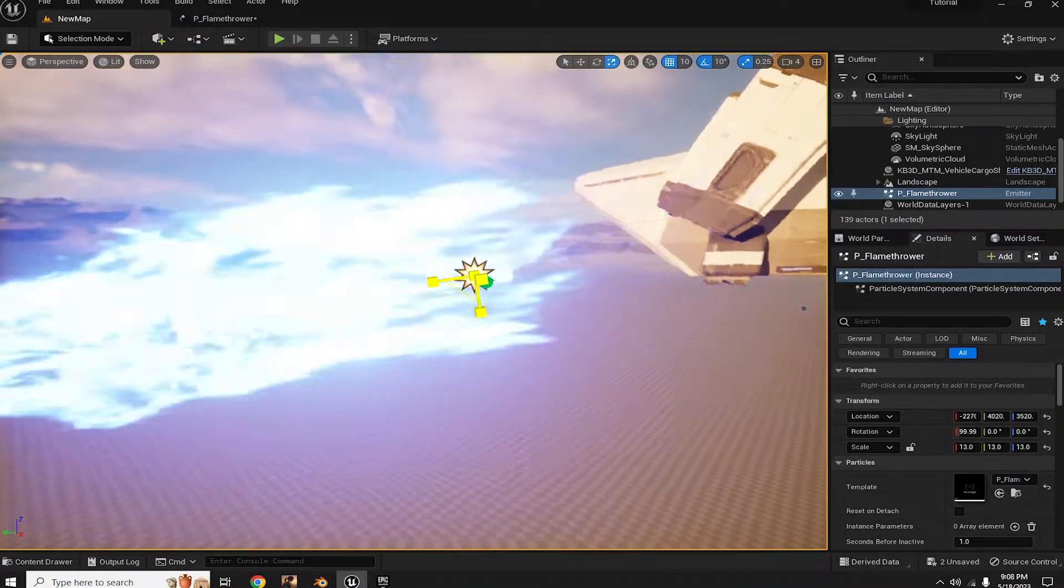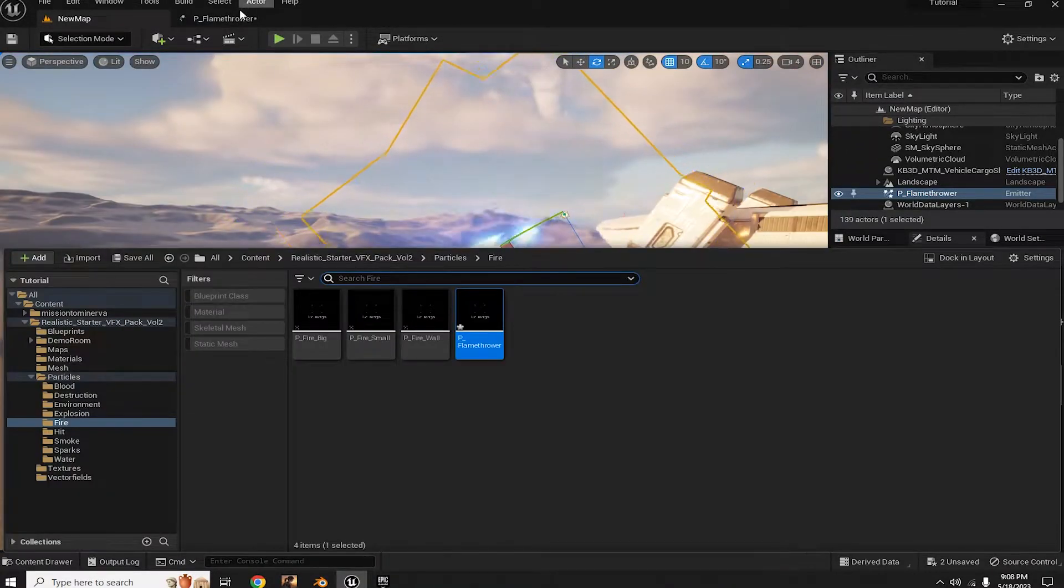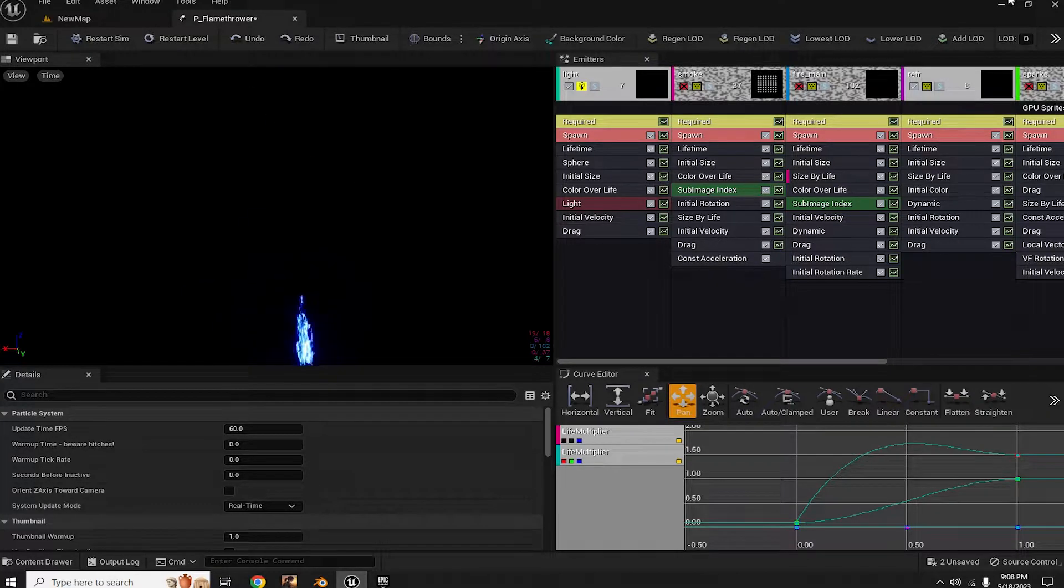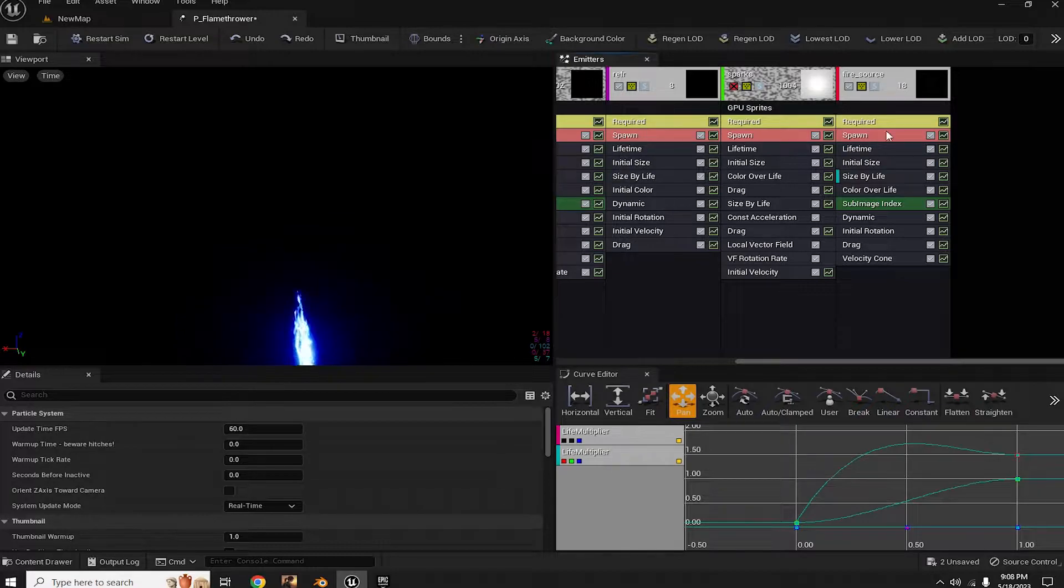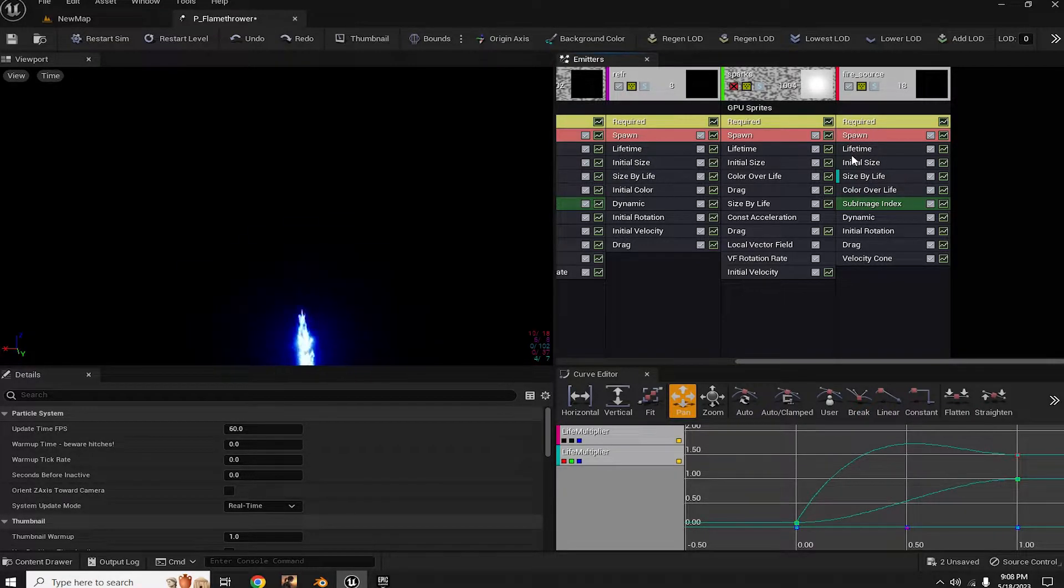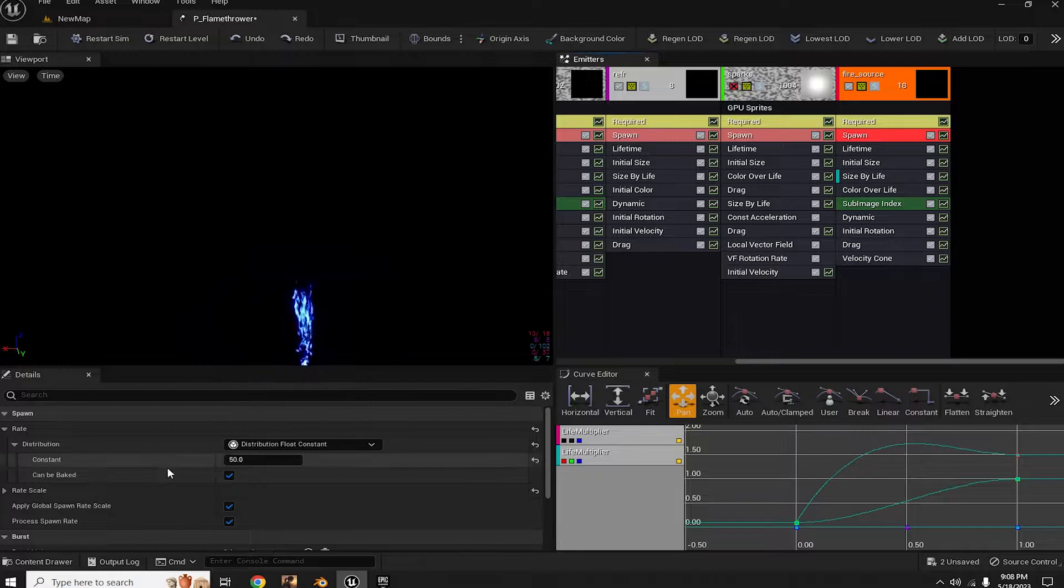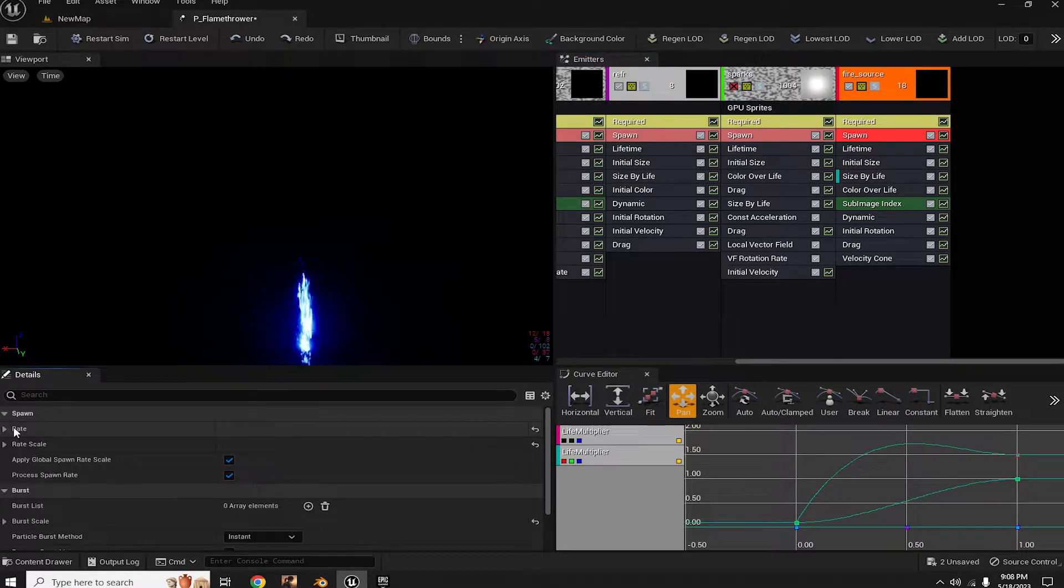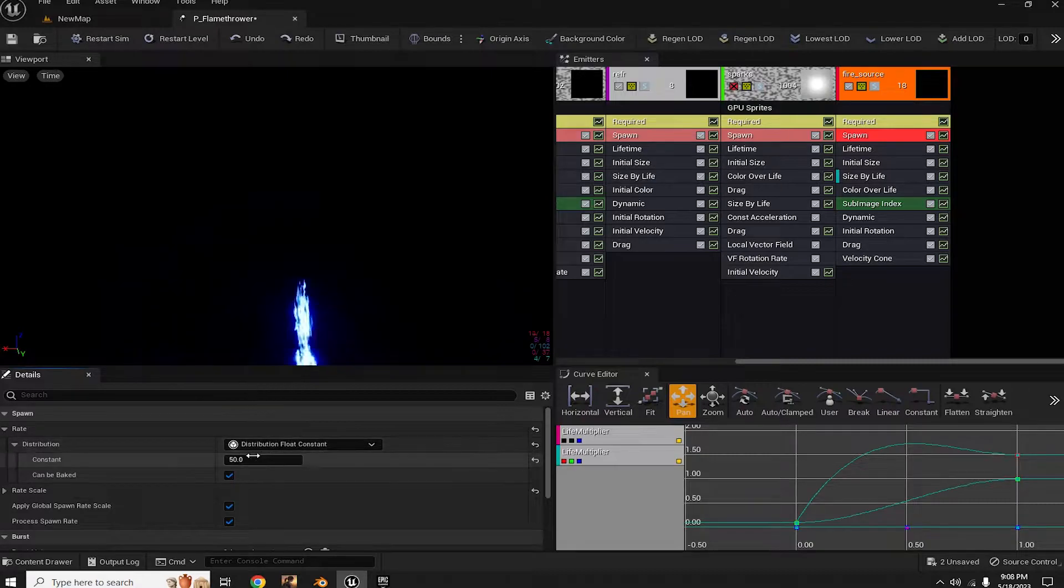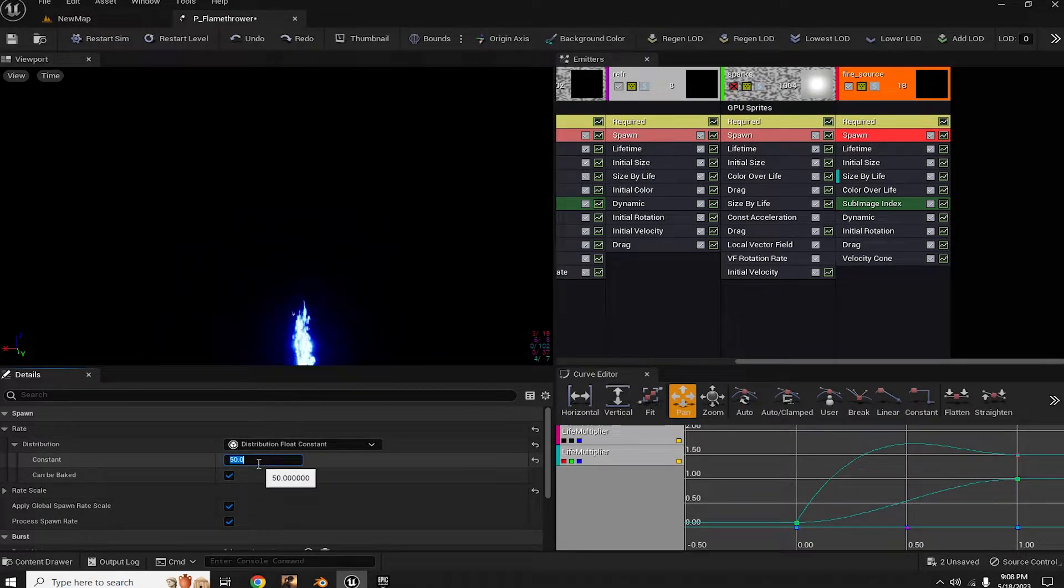Fear not, we can fix that. Click on the spawn section and find the rate property in the detail panel. Here, let's amp up the speed and increase the constant property from 50 to, let's say, 3500.